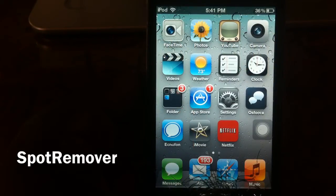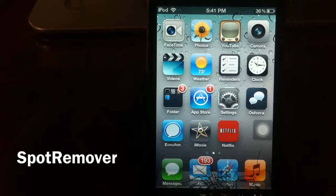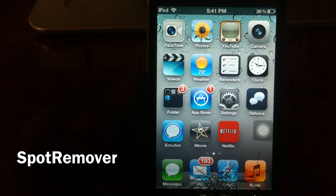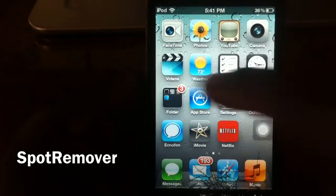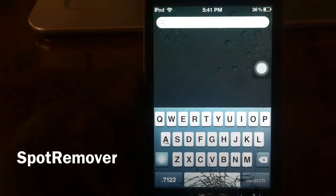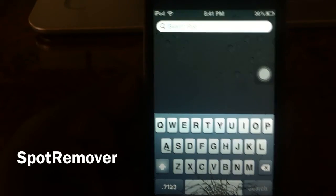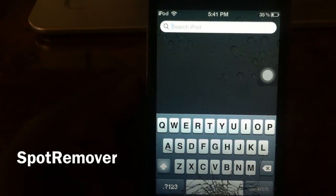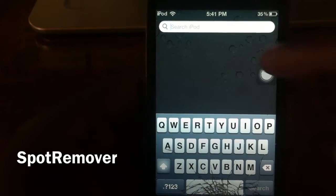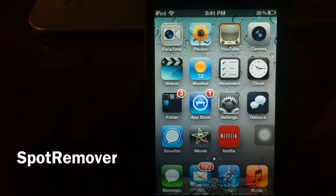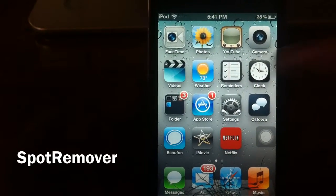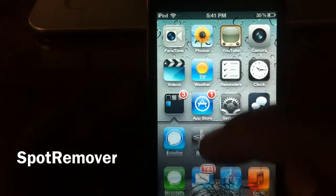What's up YouTube, it's your boy Asherdan11. In this video I'm going to show you another tweak — what this basically does is get rid of your Spotlight Search. So if you don't use it or you don't like it, you could get rid of it altogether. It's a tweak in Cydia called Spot Remover.